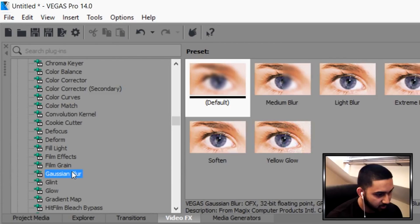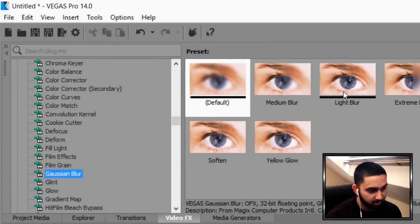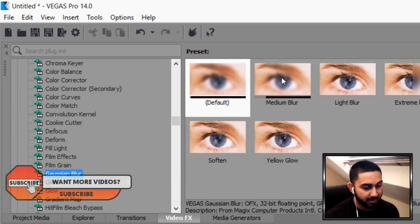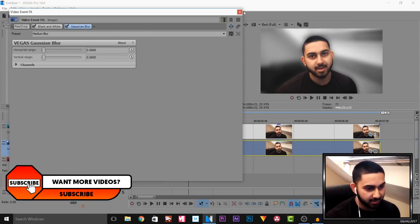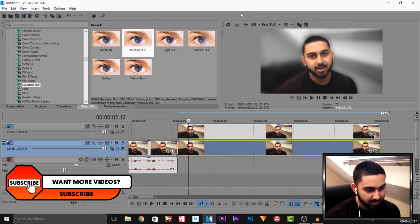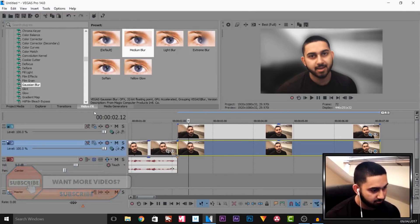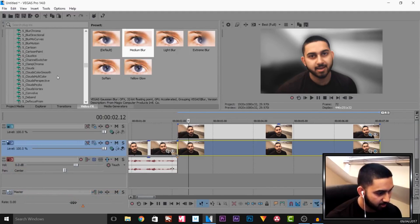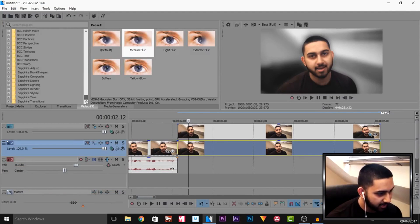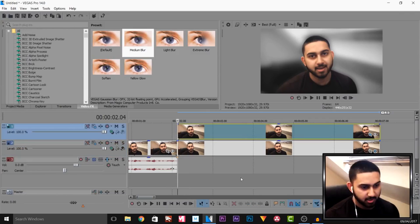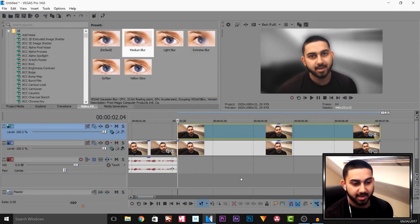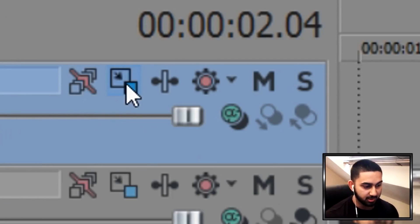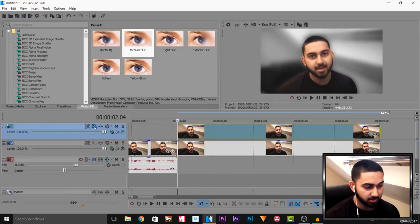Then I'm going to add a Gaussian blur to blur out the background — I'll add a medium blur. As you'll see that gives us that effect. I don't think I want to add anything else for now, so I'll leave that the same. The next thing I'm going to create is the pop-out effect, and to do this I'm going to be using the track motion.